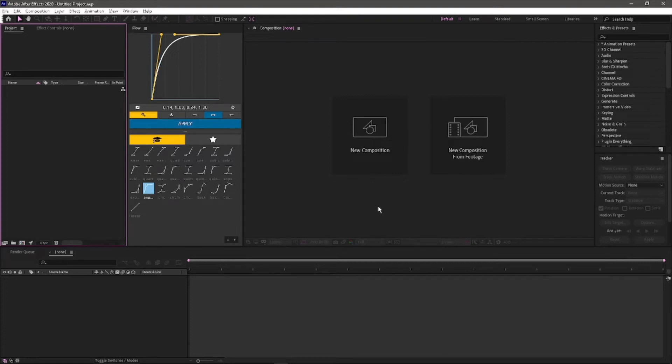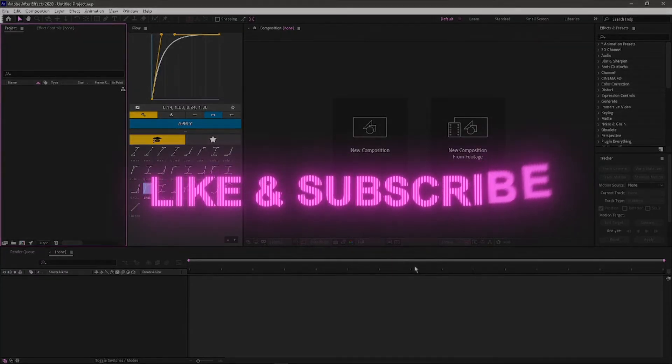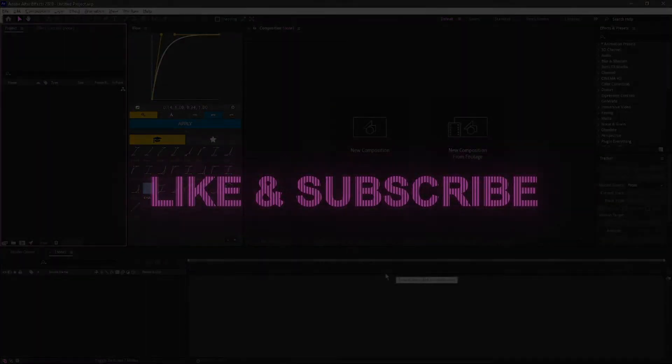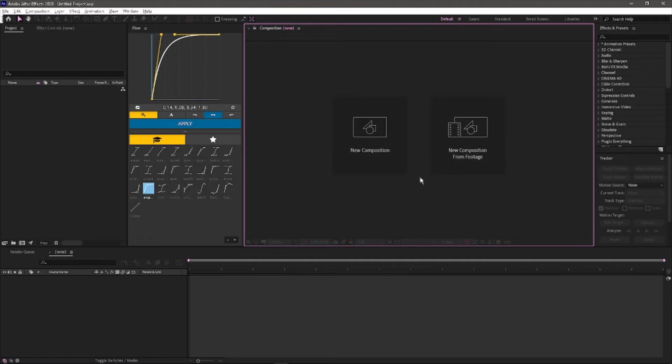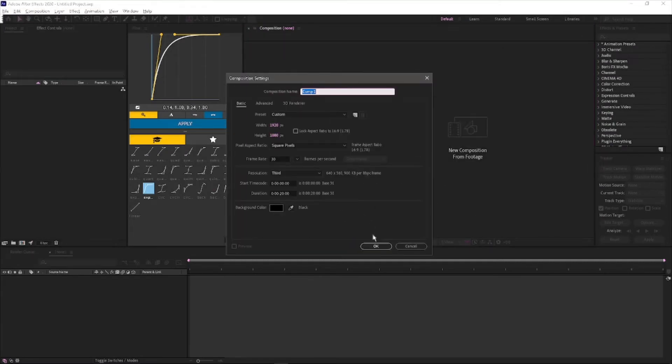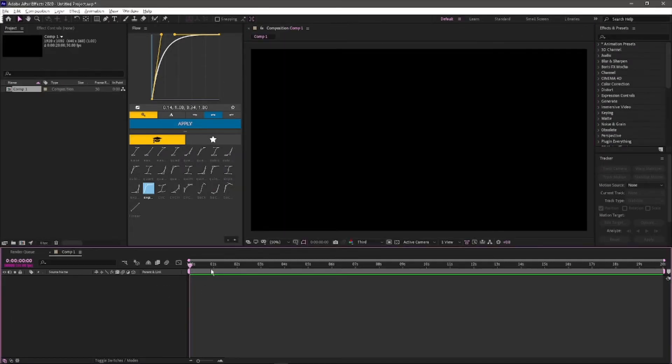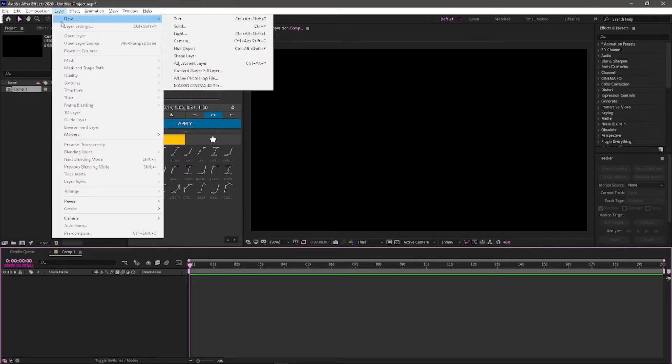Hello guys, welcome to my channel. Today I will show you how to make this text animation. The first thing you need to do is create your composition, then go to Layer, New